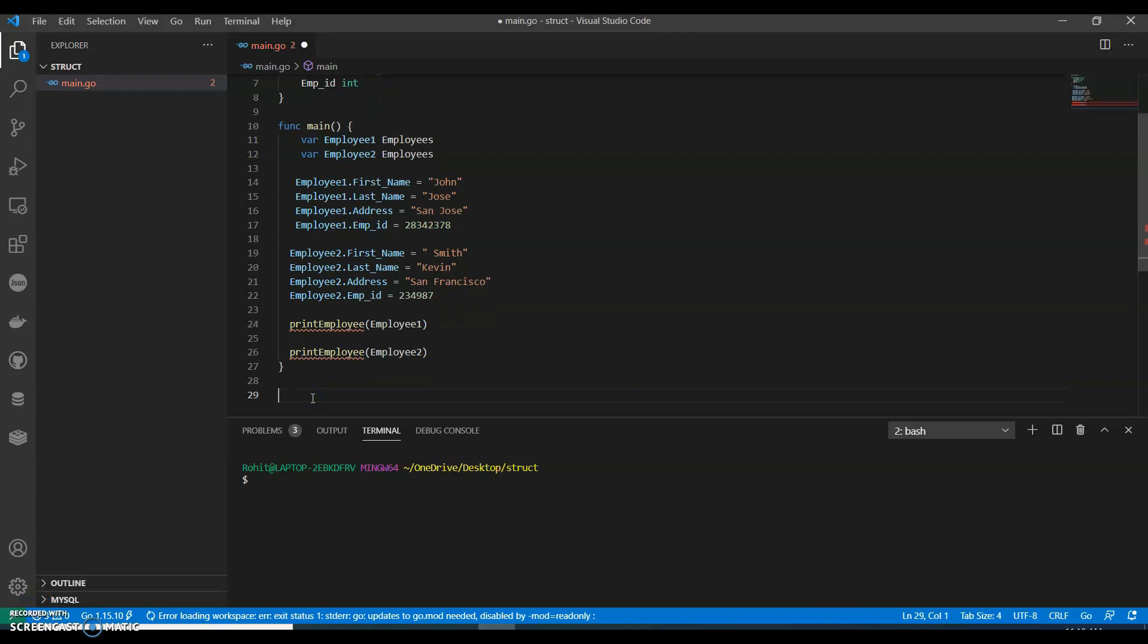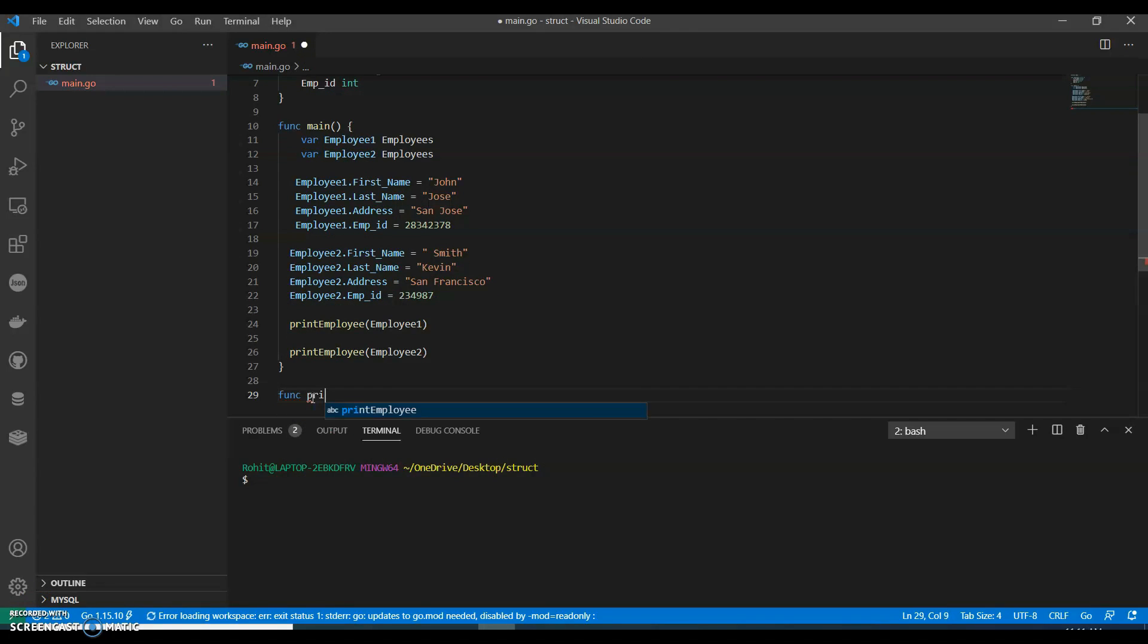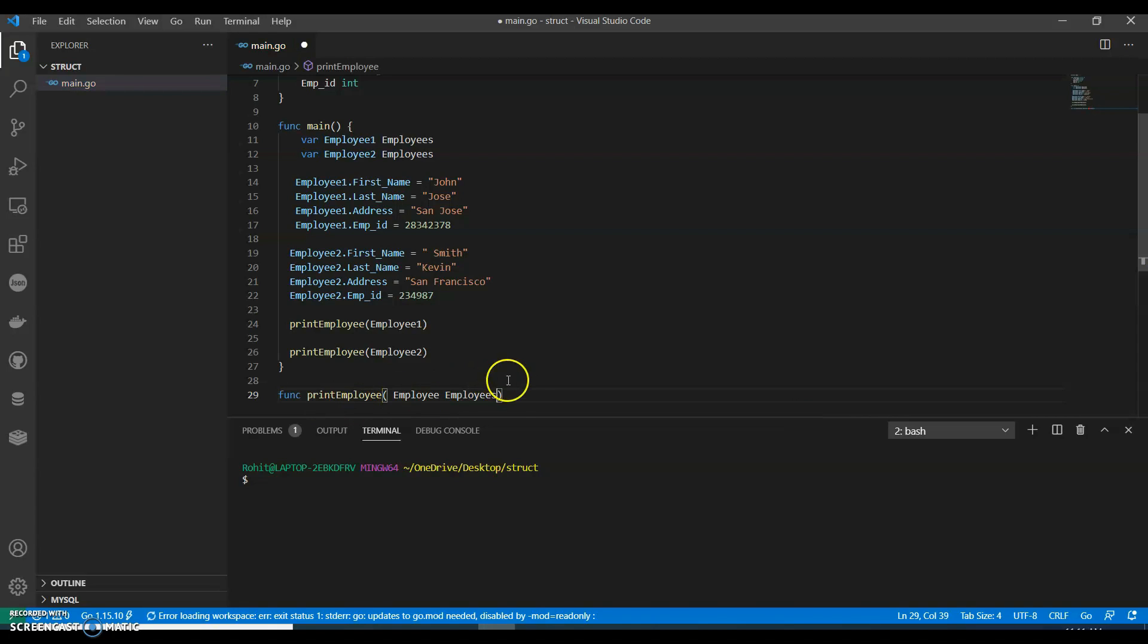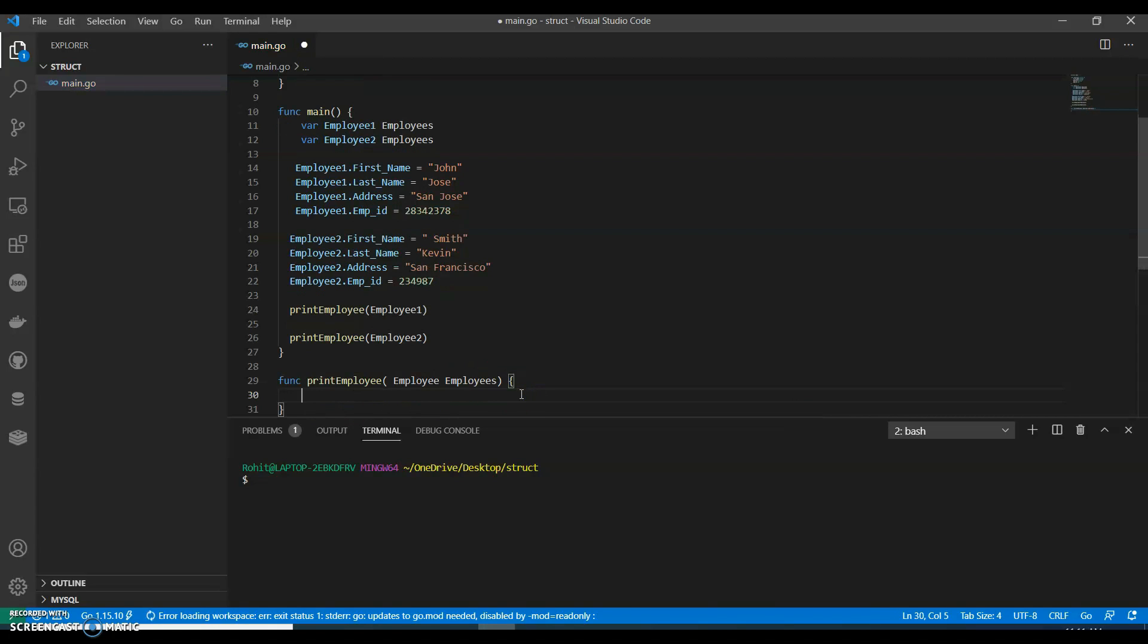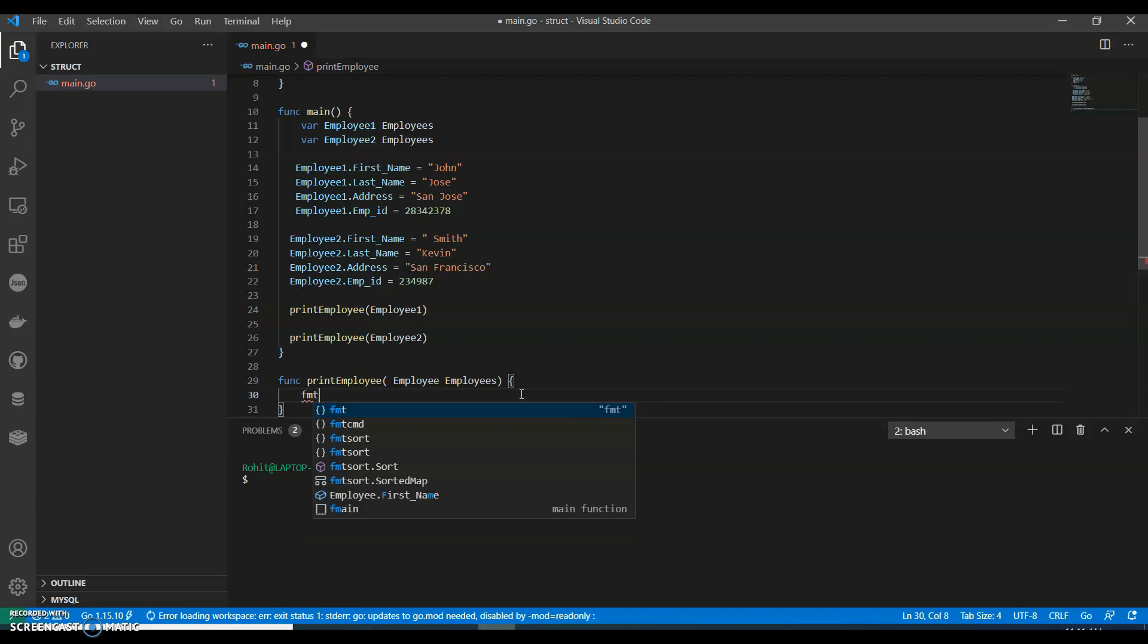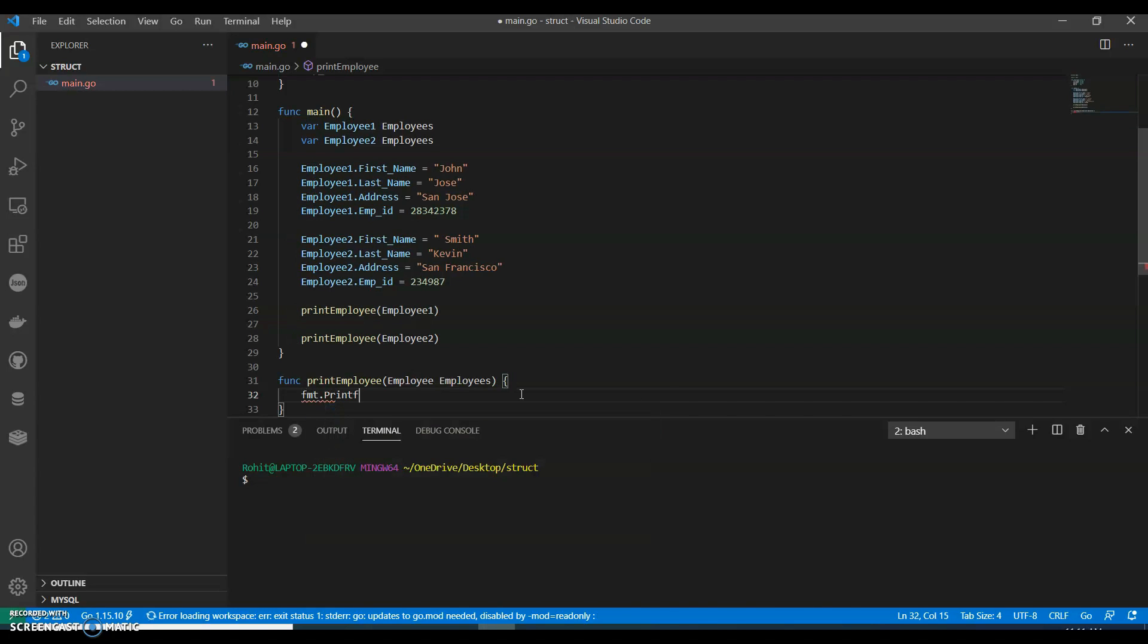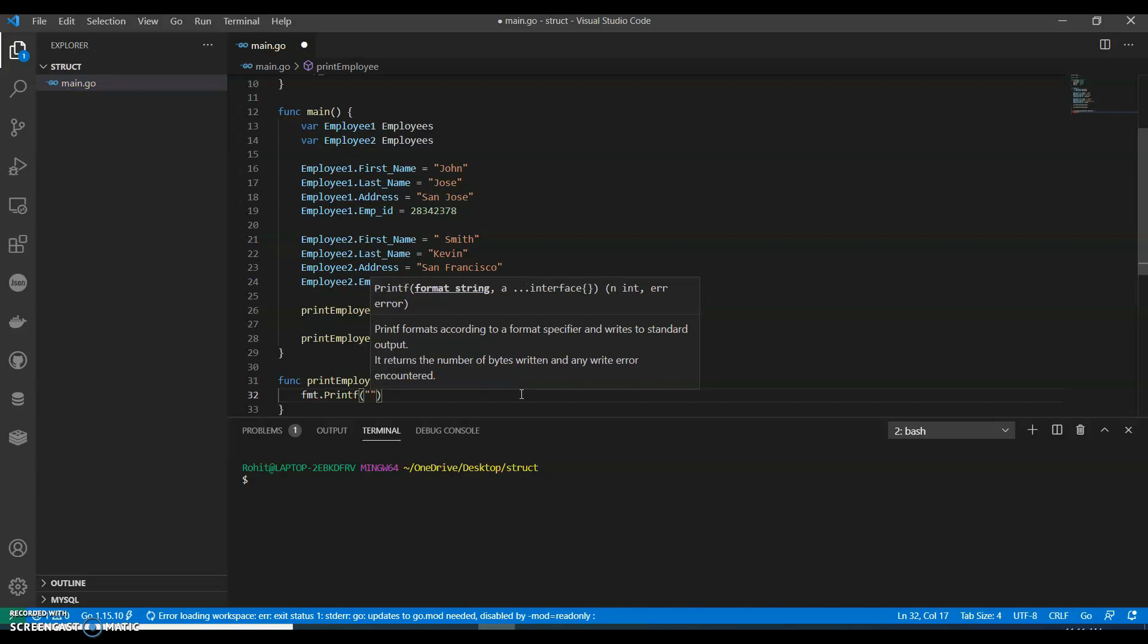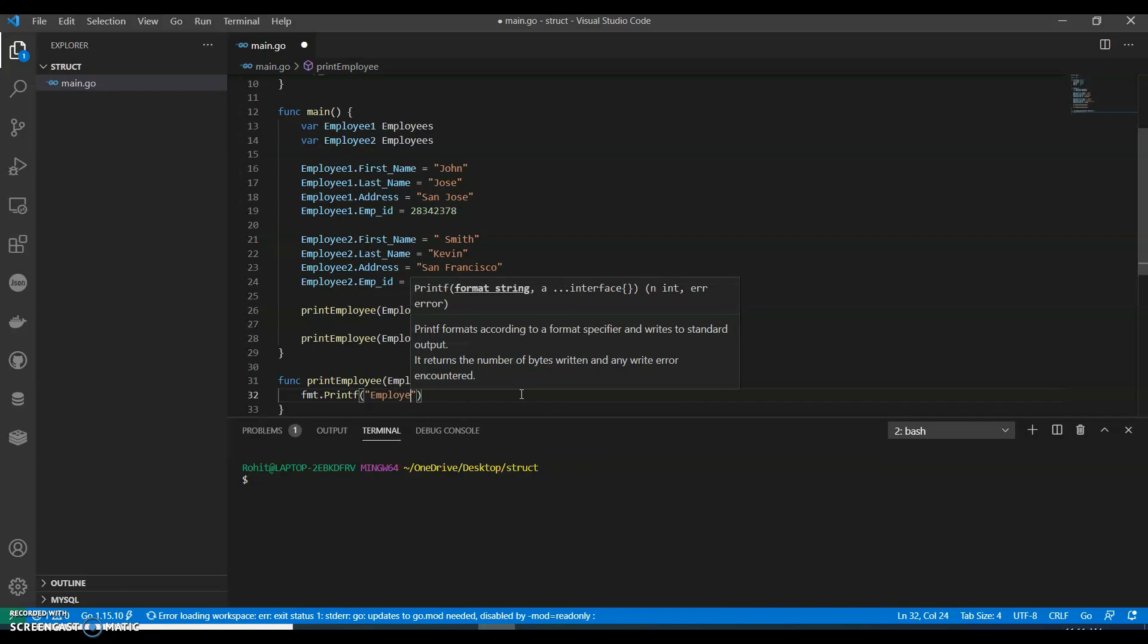Now let's have a function print_employee. It will have employee of type employees. Empty print function, we'll have employee.first_name.